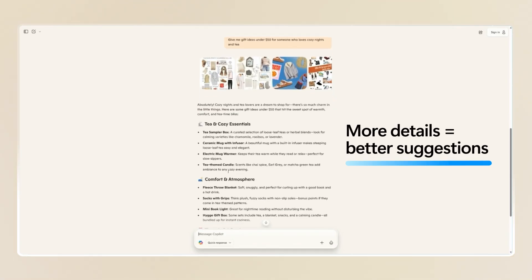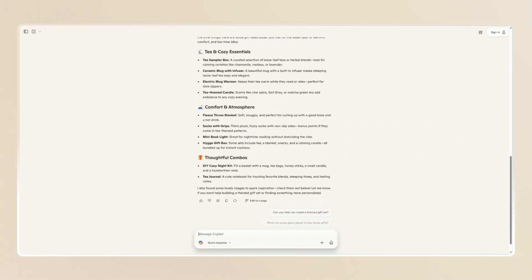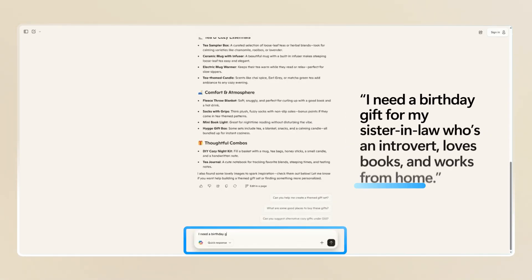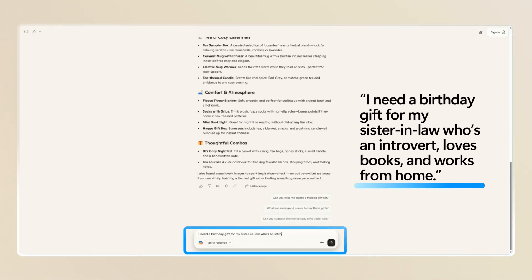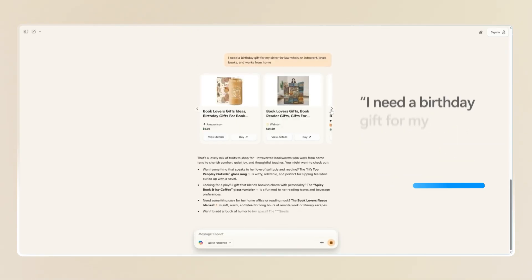The more details you give, the better suggestions. Try prompts like, I need a birthday gift for my sister-in-law, who's an introvert, loves books, and works from home.